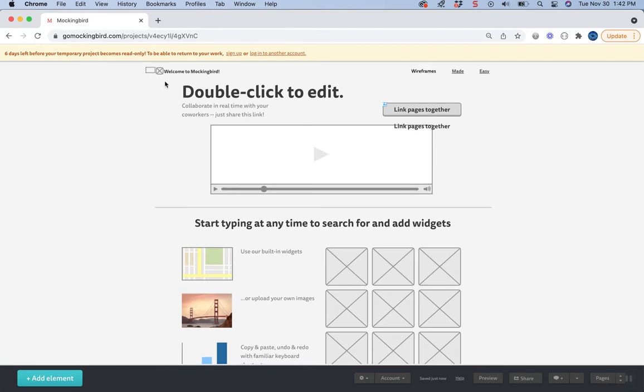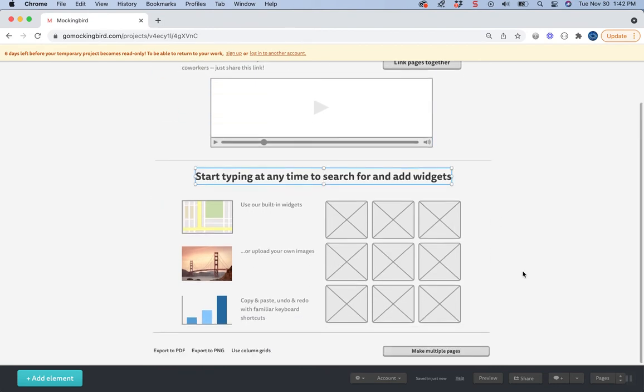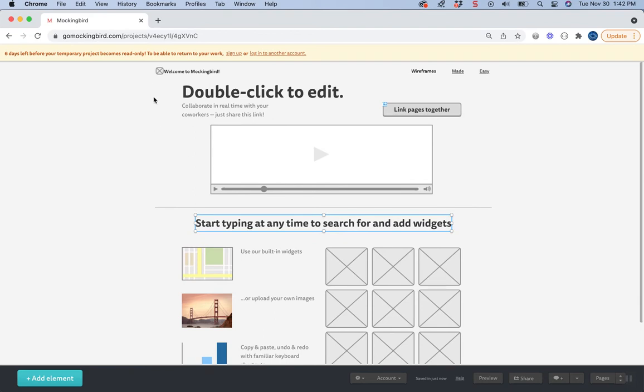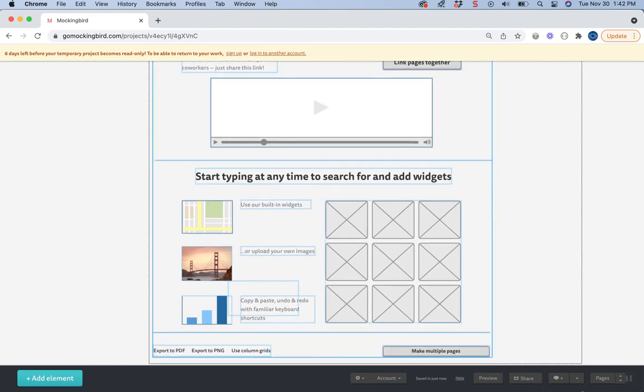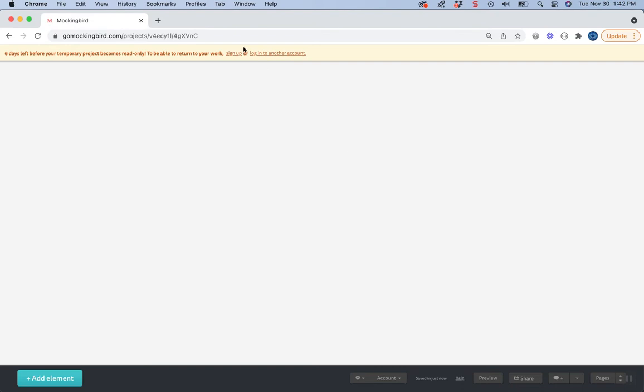But if you wanted to just start editing this page and leaving what's on here, you could do that. Or if you want to start from scratch, I would just click and drag around everything to select everything and then hit delete. And then you have just a fresh clean page to work with.